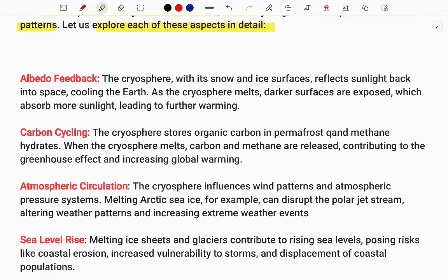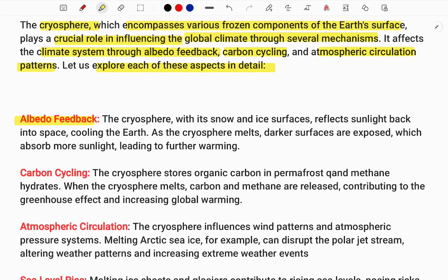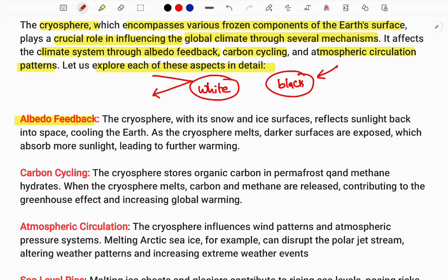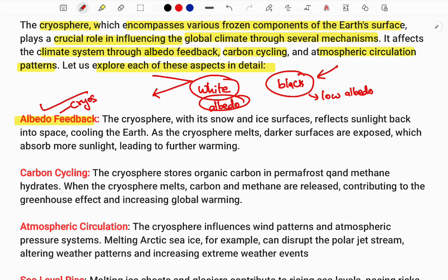What is albedo? When you go outside on a sunny day, your mom would say don't wear a black shirt — because black absorbs heat. White reflects the heat, which means white has high albedo and black has low albedo. So whenever light is reflected, that indicates good albedo. The cryosphere, being snow-covered, has a high amount of albedo.